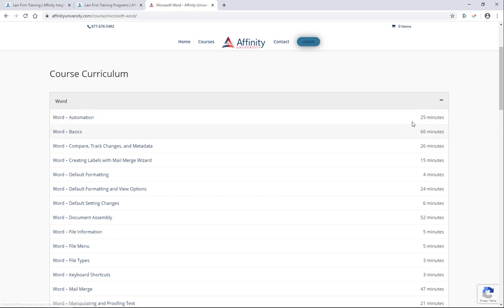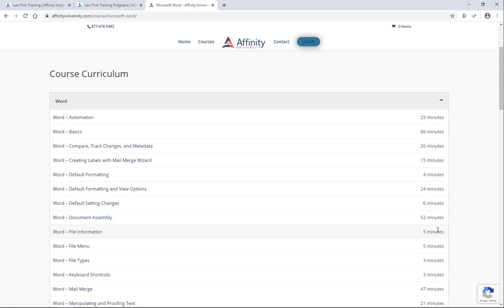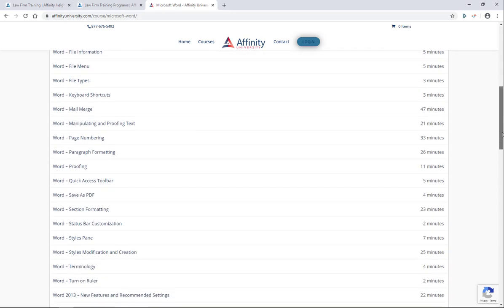Some courses are 25 minutes or so, some courses are as long as an hour, but others are 4 minutes, 6 minutes, 5 minutes. The idea here is that your team will have quick access to the information that they need about a particular product without having to sit through an hour or two long webinar on the product to find the feature that they're looking for.